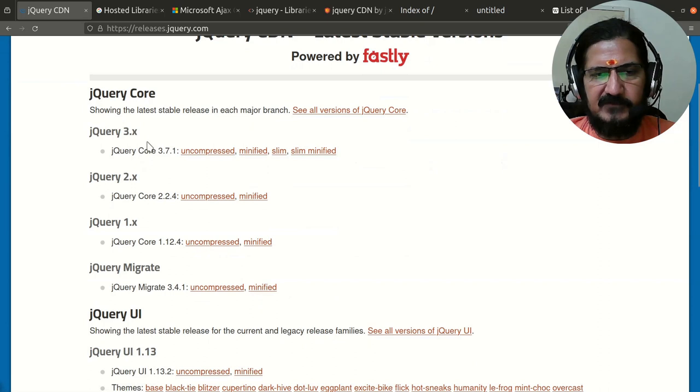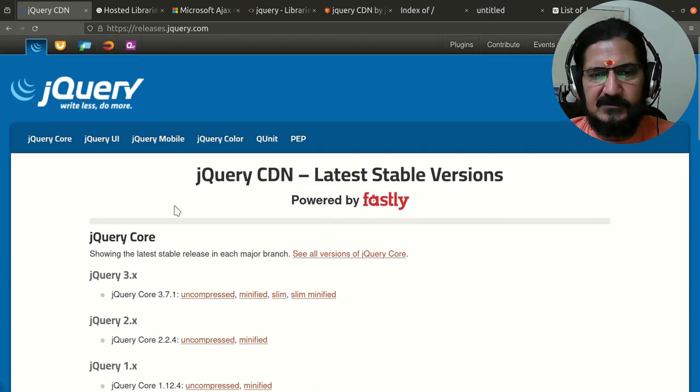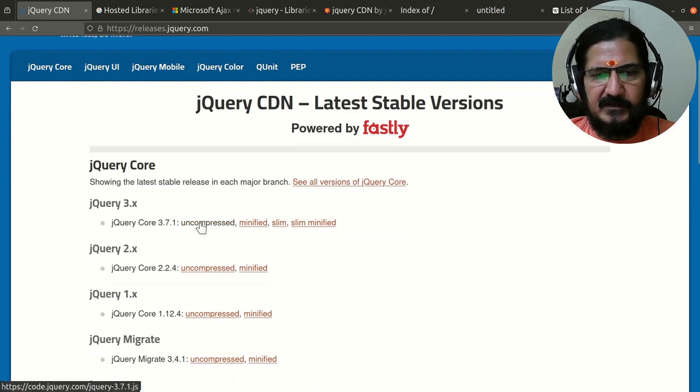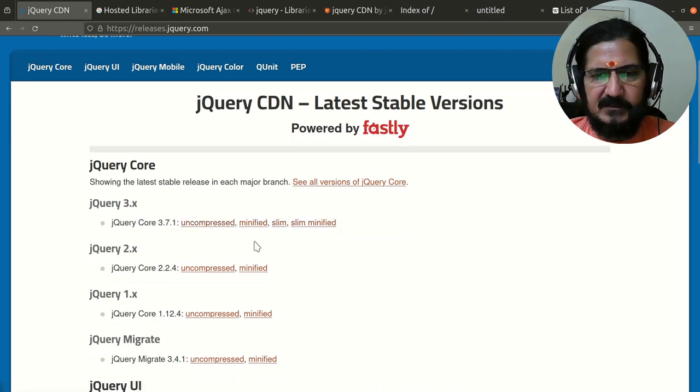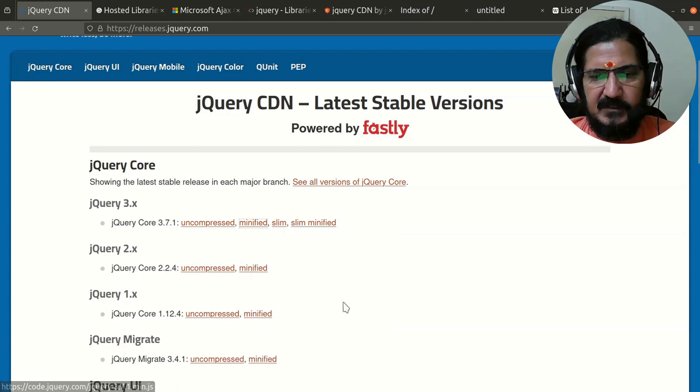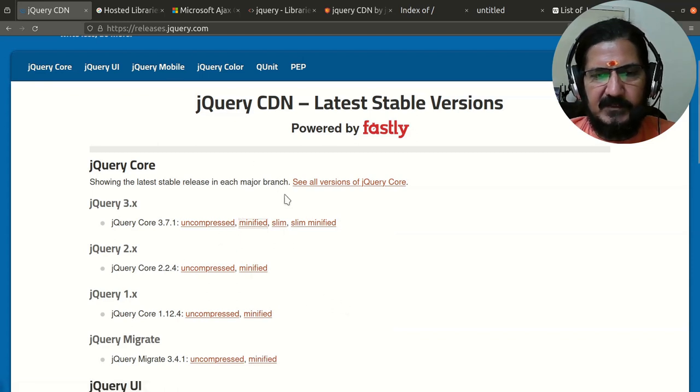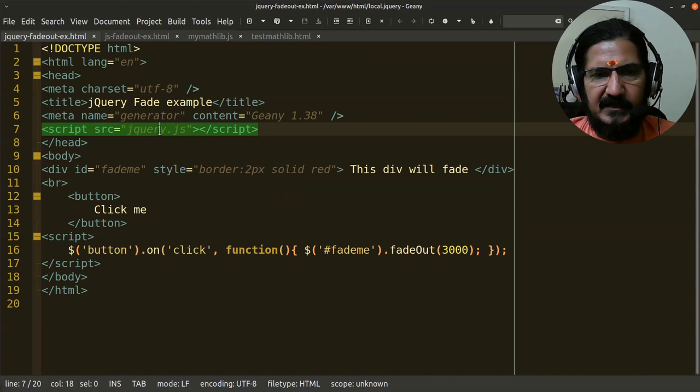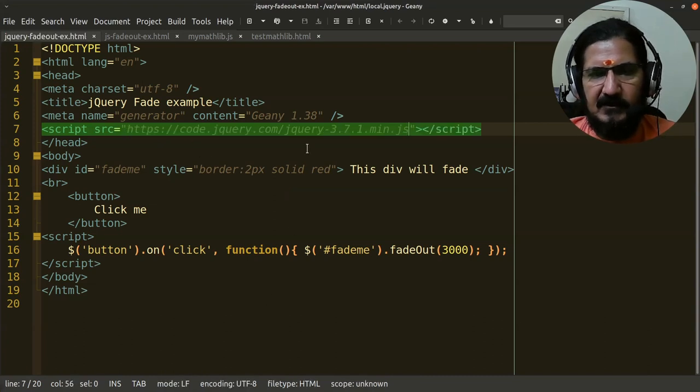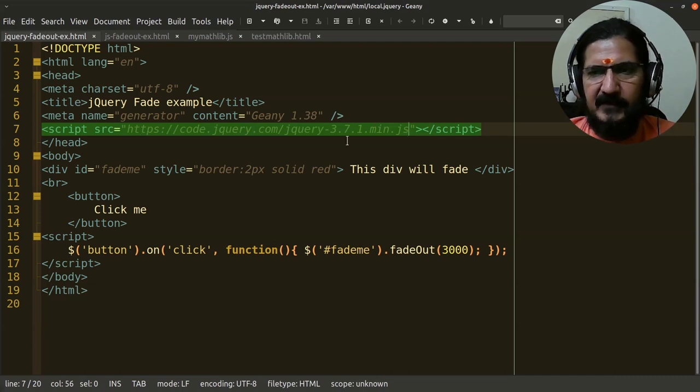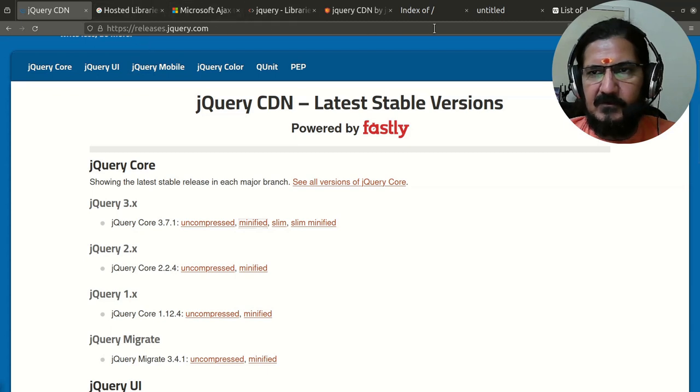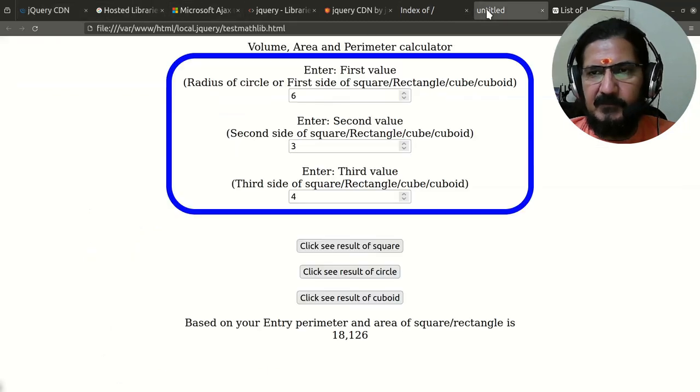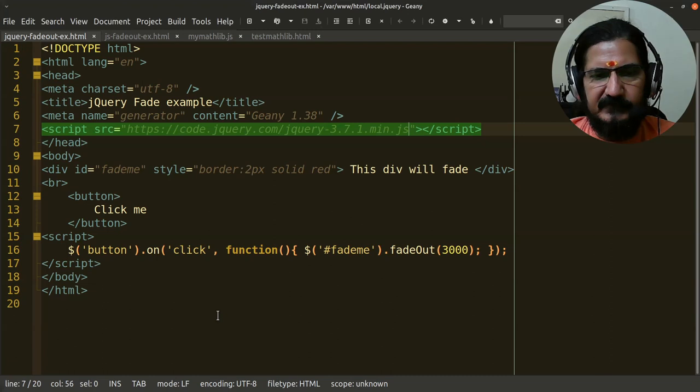I'll simply copy this particular link. Instead of calling my file locally, I will call this from here. So now this jQuery file will be called from the CDN. If we go to our example, I have it in jquery-fadeout. I'll open this example.